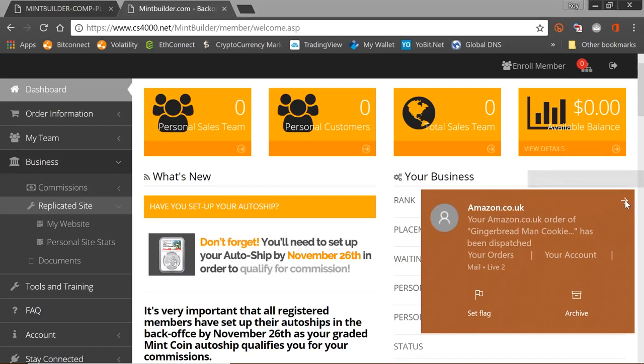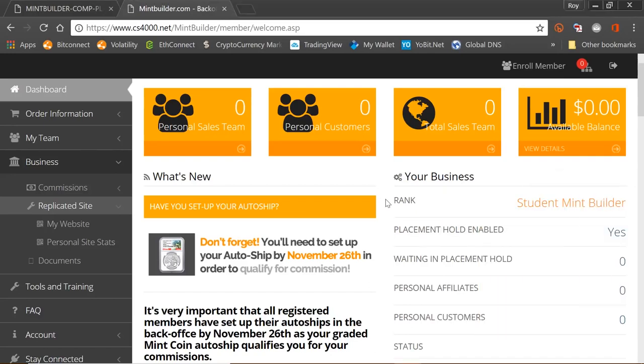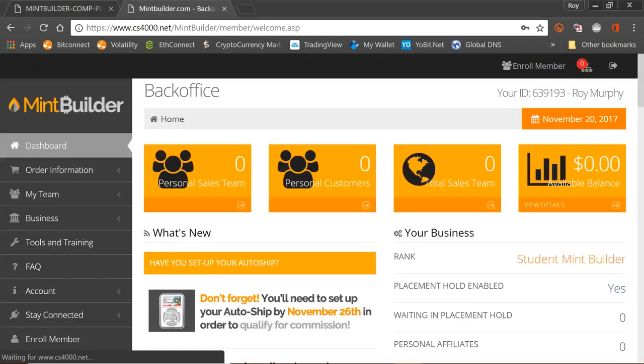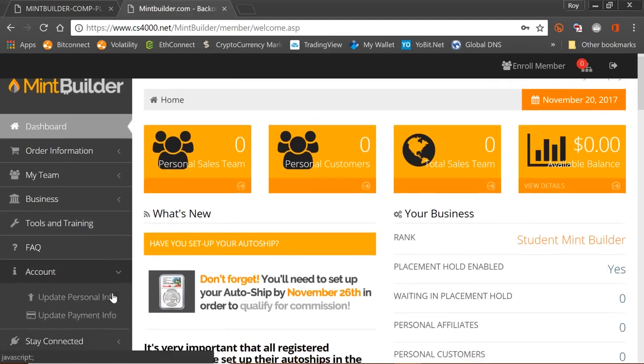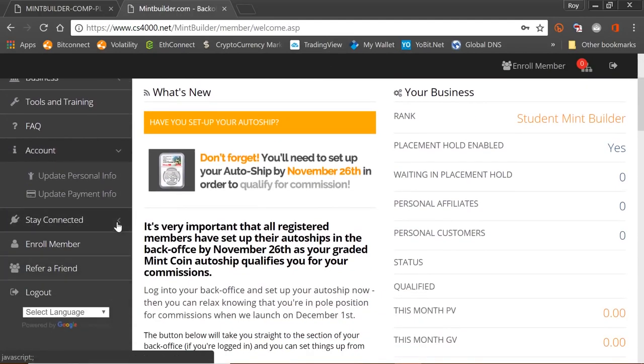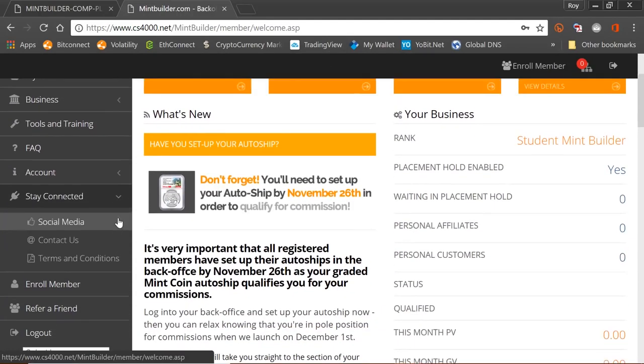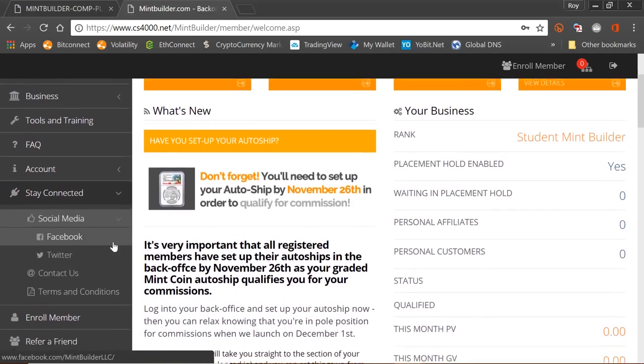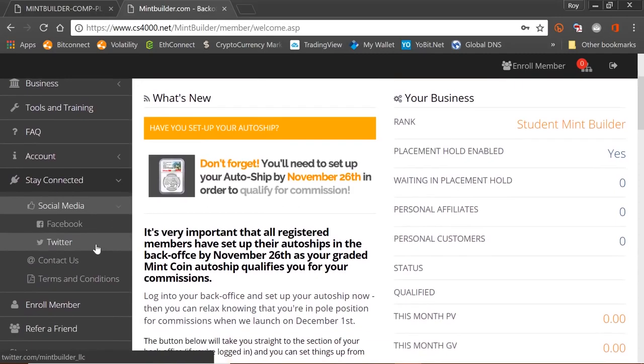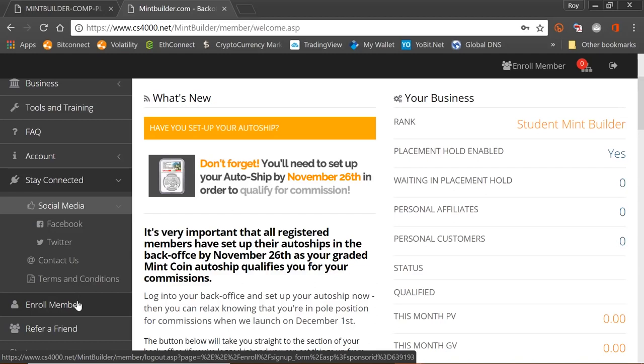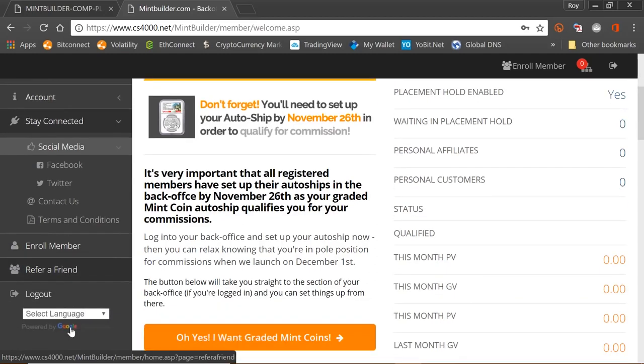I mean I don't know what else to say. Look at the tools, there's training modules here, you've got account systems to set up your accounts to stay connected. You've got all the social media, you've got Twitter pages, Facebook pages, you've got direct contact pages. There's a support team there waiting 24/7 to answer any questions you have. You can enroll members direct, you can refer friends.